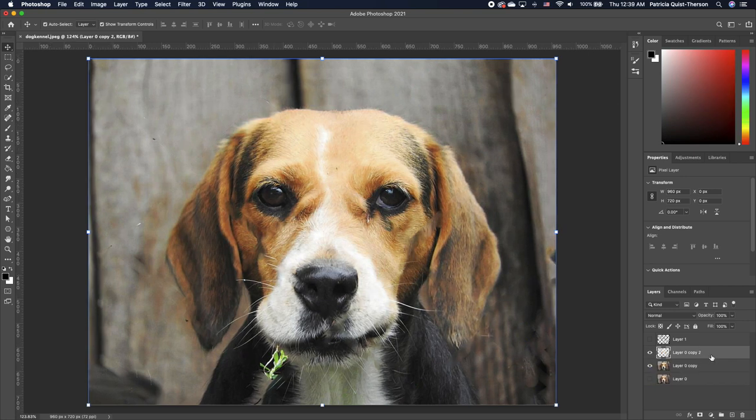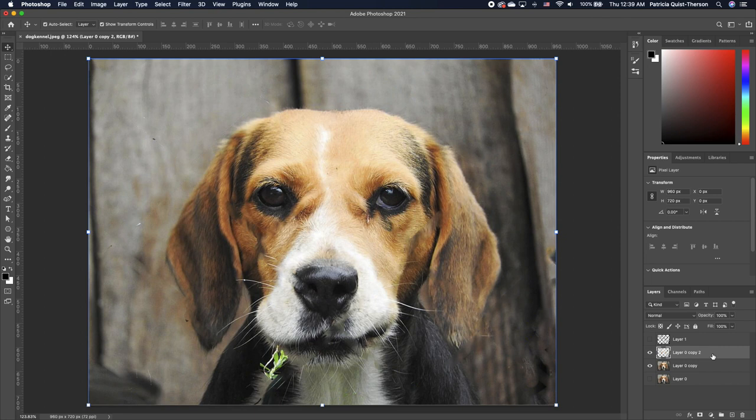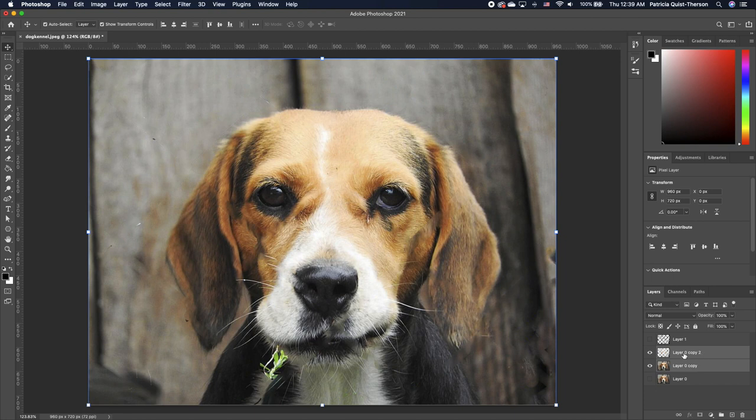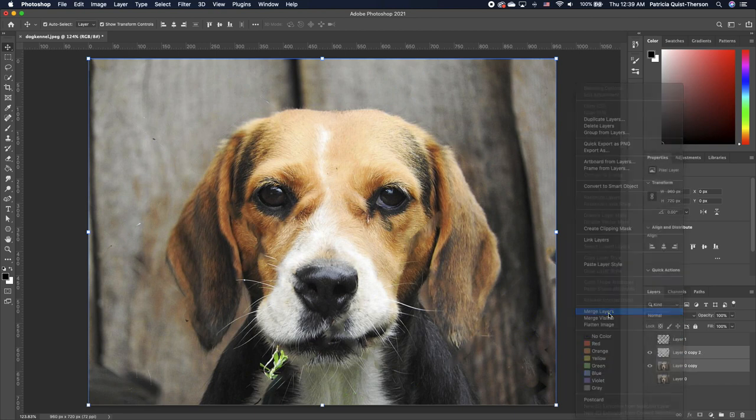I'm going to merge the content-aware fence copy that was done and the original image. So hold down shift, select both, right-click and merge it.